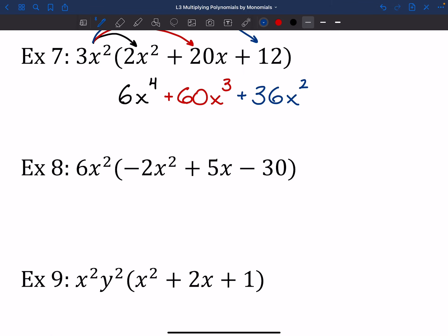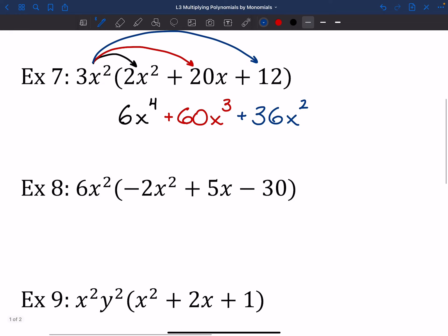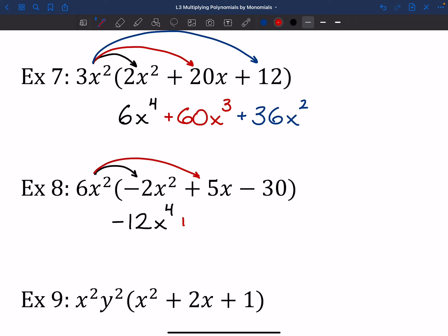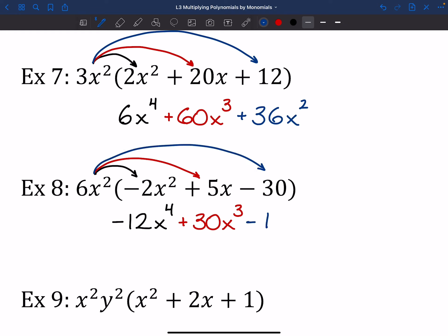Try out number 8. First: 6 times negative 2 is negative 12, and X squared times X squared is X to the 4th. Middle piece: 6 times 5 is 30, and X squared times X gives X to the 3rd. Last: 6 times negative 30 is negative 180, and we bring those X squareds along. That's it.